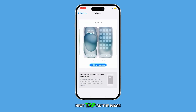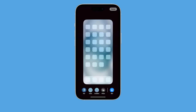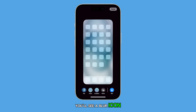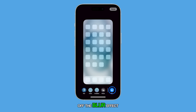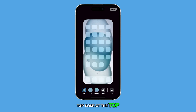Next, tap on the image on the right hand side. At the bottom of the screen, you'll see a blur icon. Tap on it to turn off the blur effect. Once it's off, tap Done at the top right corner of the screen.